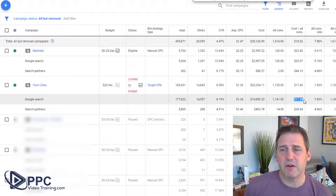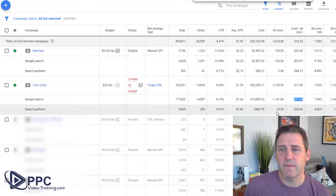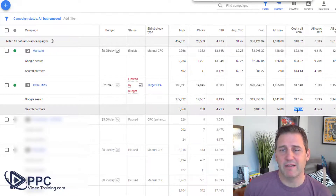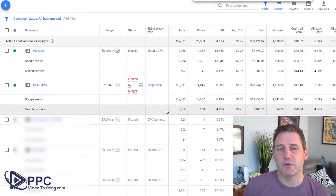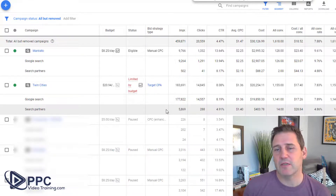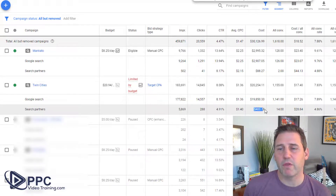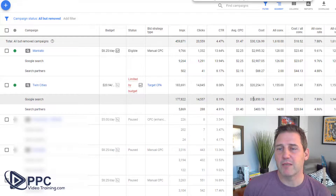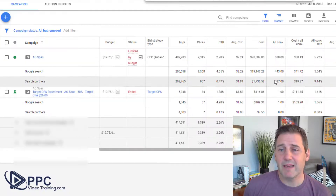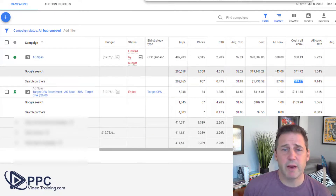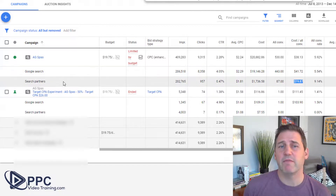Here's another campaign: 1,100 conversions at $17.26. In this particular case, the search partners have had 14 conversions at $10 more per conversion. This is an instance where we did stop the search partners because the cost just wasn't justified — we would rather take that $403 from this part and put it towards the main campaign to get conversions at $17. But in the previous case, of course we want to keep it running — we're getting conversions at a ridiculously low rate compared to the rest of our campaign, and we want to leave that checked.